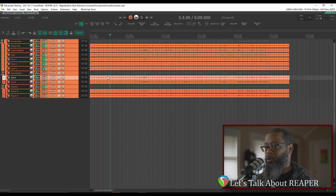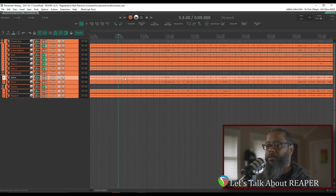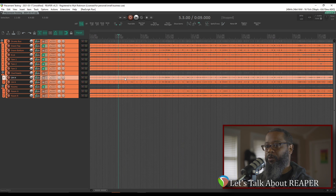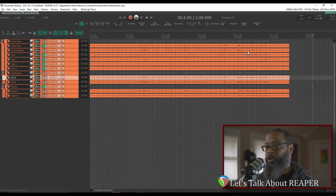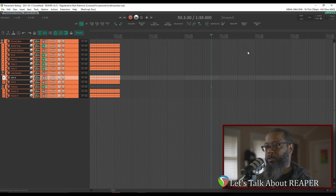As you likely know, you can zoom in and out horizontally on a project by scrolling up and down with your mouse wheel. The default behavior in Reaper is to zoom towards the edit or play cursor. If my edit cursor happens to be outside of the project, it can cause some strange issues when zooming.